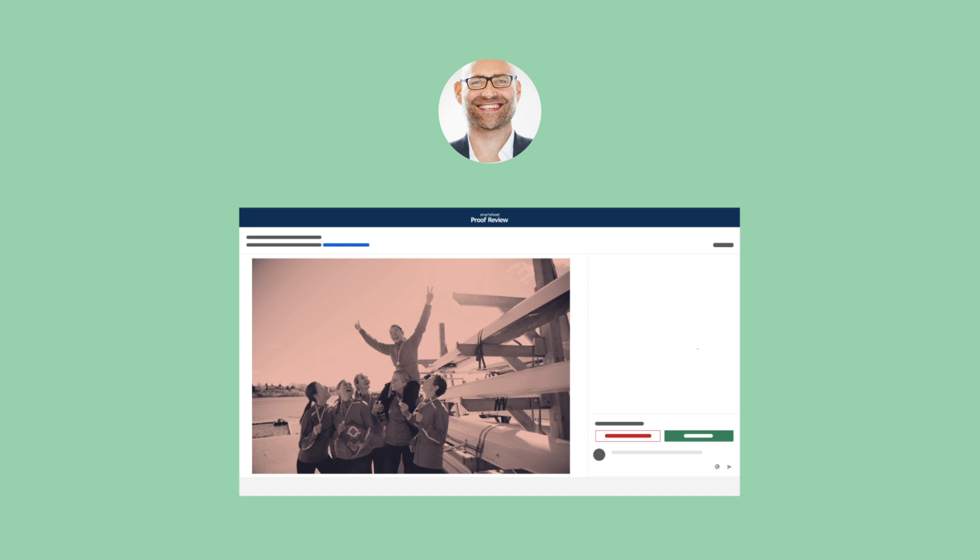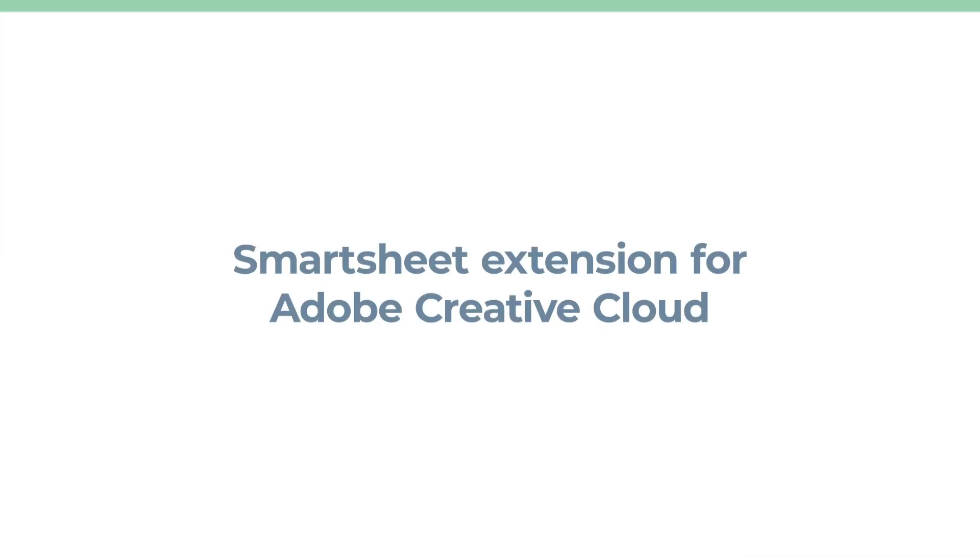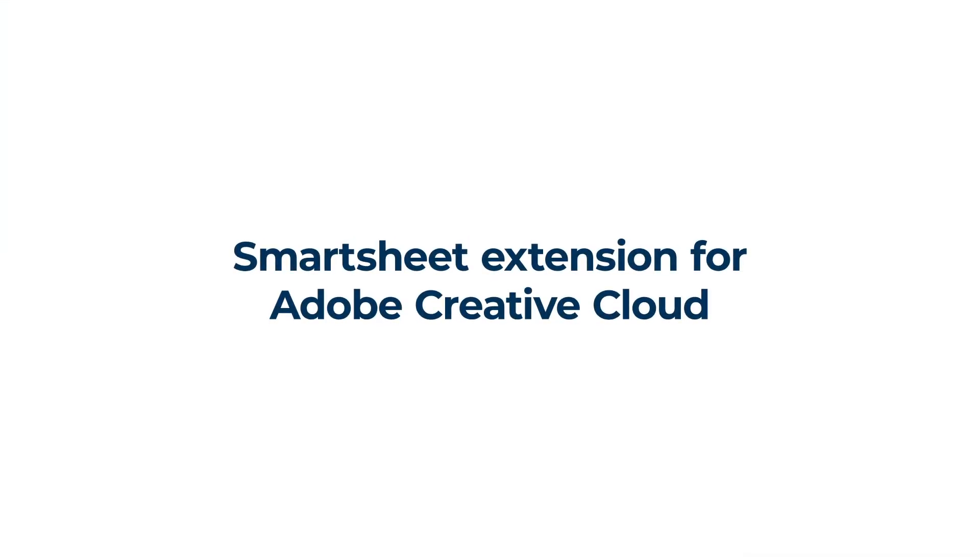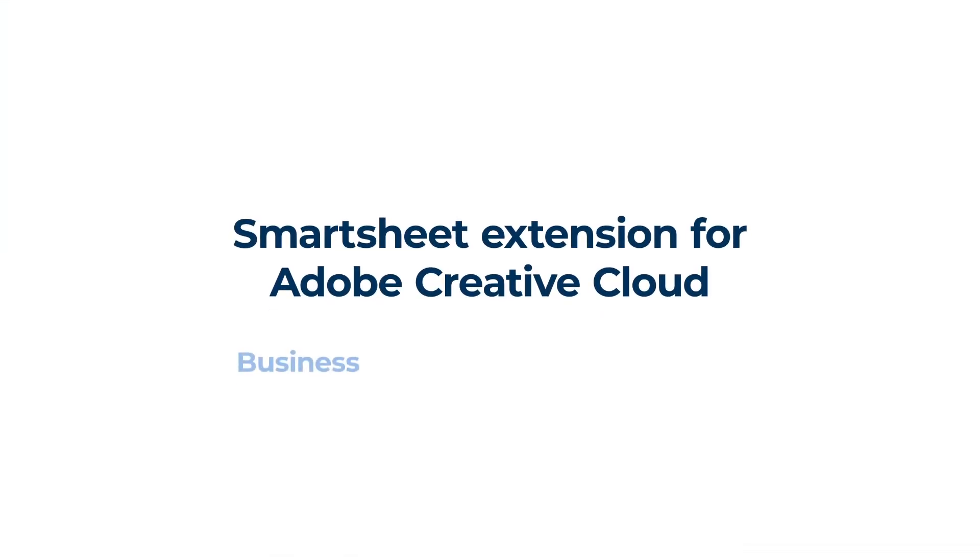The Smartsheet extension for Adobe Creative Cloud is available for licensed Smartsheet users on Business, Enterprise, and Premier plans.